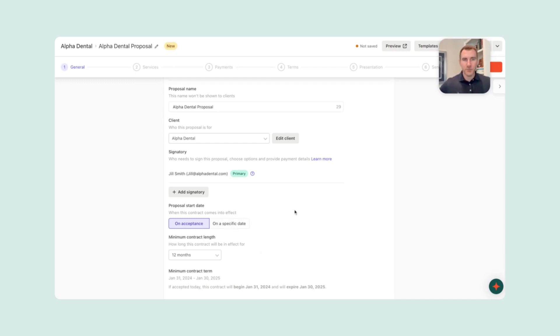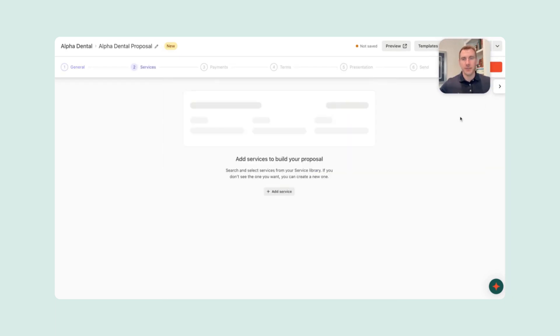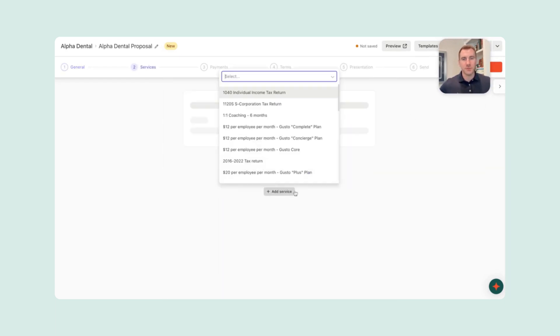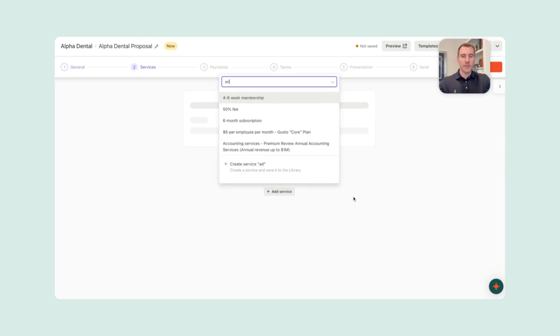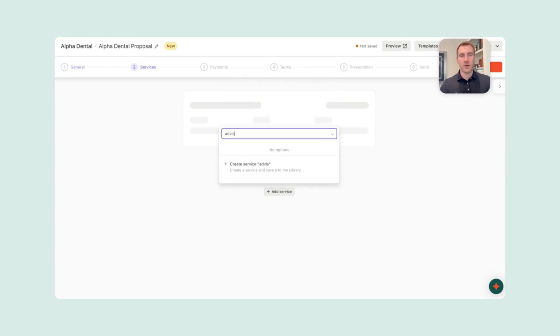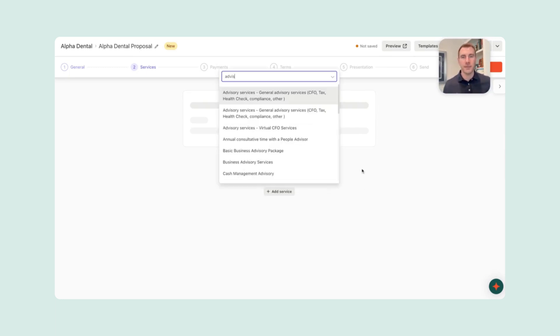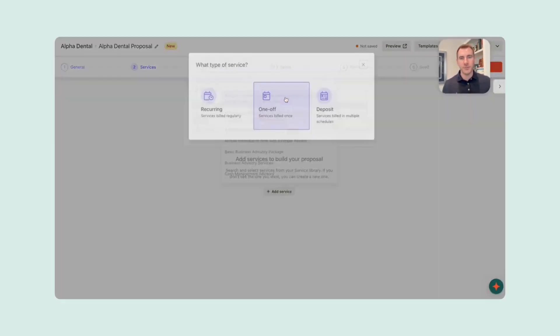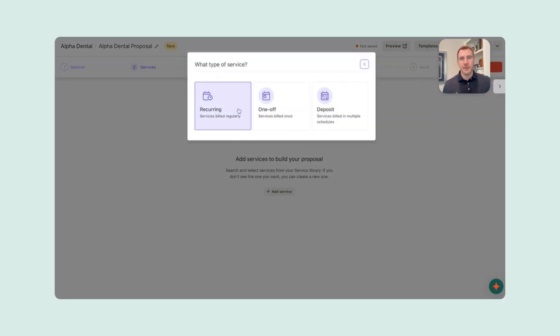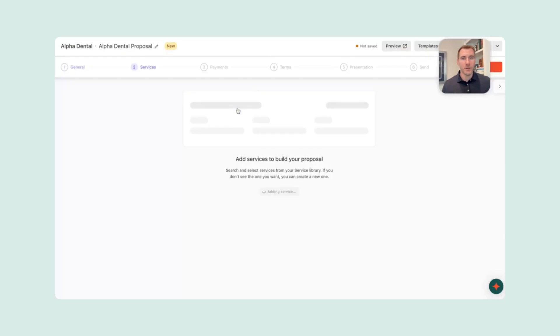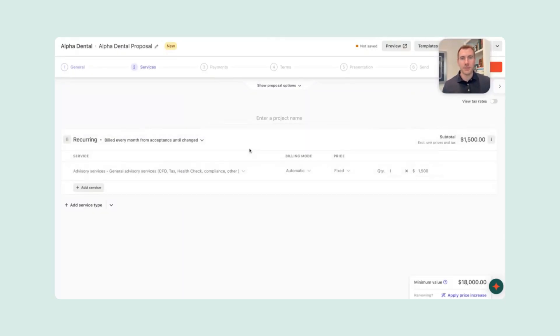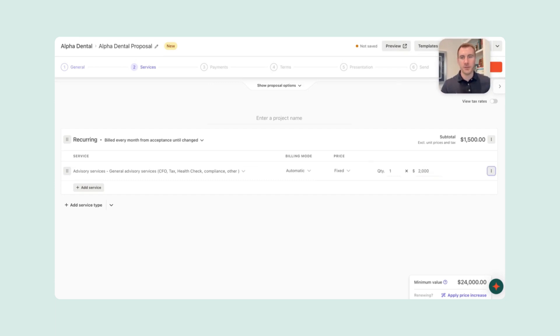So we've got everything here that looks good. So we'll actually go to next, and then services. We'll add some services what we've talked about. We'll go ahead and put her on our quarterly advisory package. And that's going to be a recurring package. We'll charge her $2,000 a month. That's kind of our standard, nothing crazy.